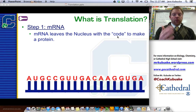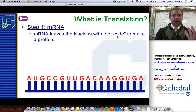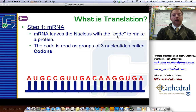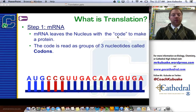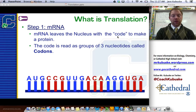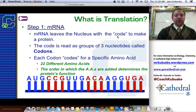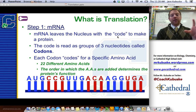Step one: mRNA. mRNA left the nucleus after receiving the DNA code. You know this is RNA because it's single-stranded and it has uracil. This mRNA code is going to be read in triplets, otherwise known as codons. Groups of three nucleotides on the mRNA are known as codons. On this example, there are six codons: AUG, CCG, UUG, ACA, AGG, and UGA. Each codon is going to be a code for a specific type of amino acid. There are 22 different amino acids, and the order we put them in is going to determine the function of our protein.